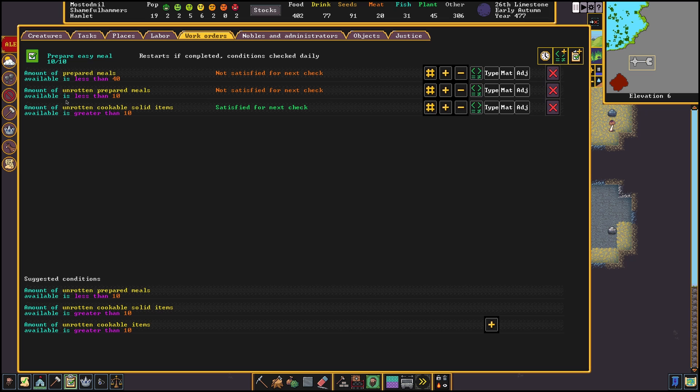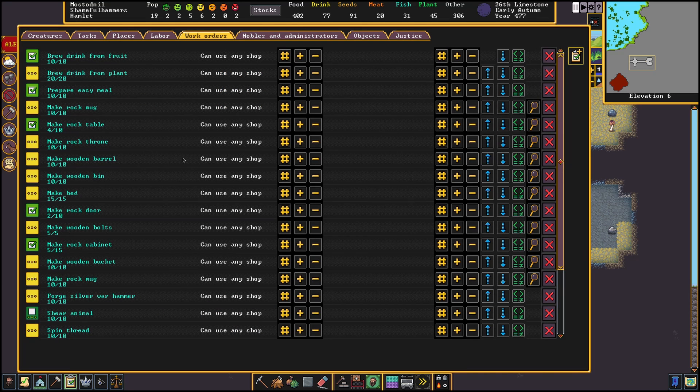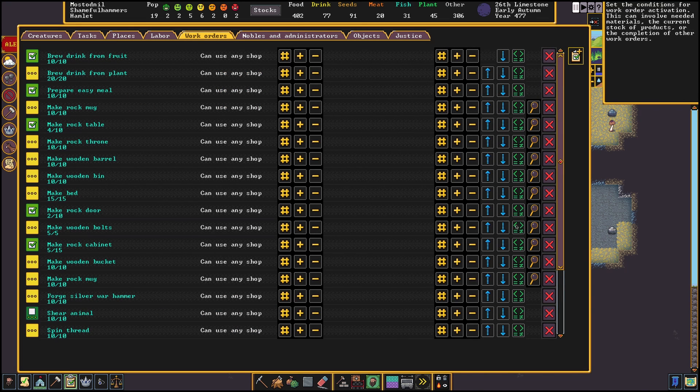The last condition we will add to this is the amount of unrotten prepared meals we currently have. This just makes sure we don't mass produce all our food at once but spread it out a bit. The next one I will show you will cover a lot of different items since they are all just simple checks. I like to have some beds, tables, chairs and doors in stock so that if I ever need to expand my fortress I have the materials.